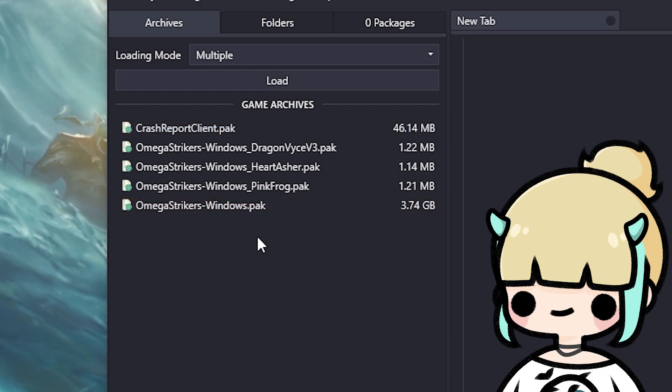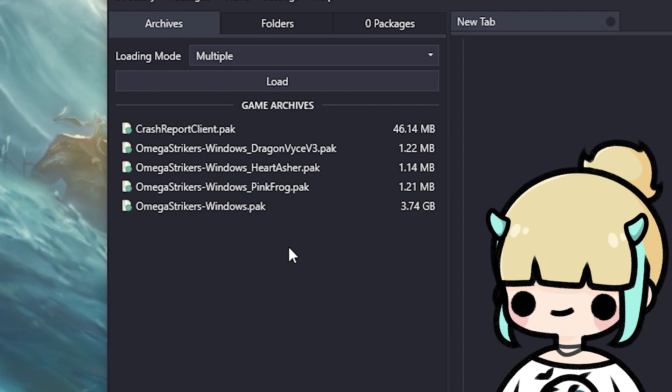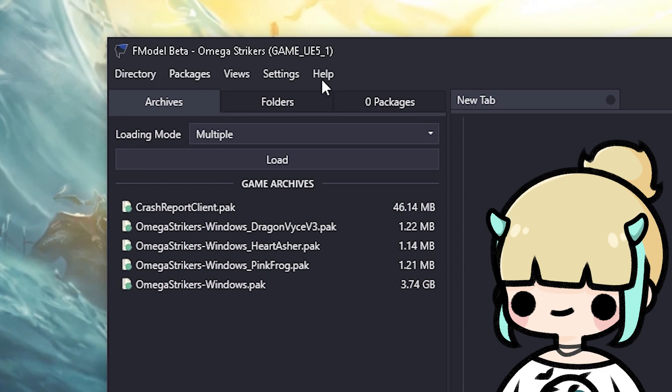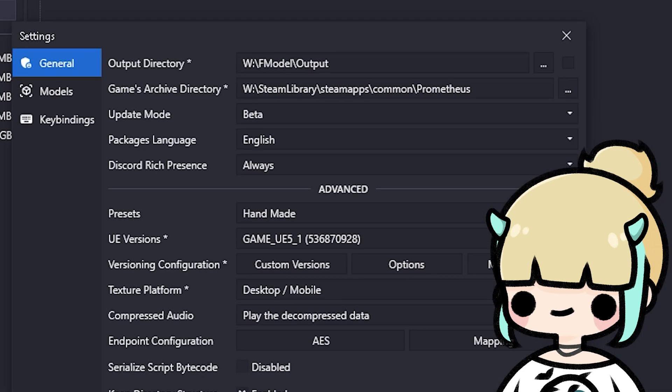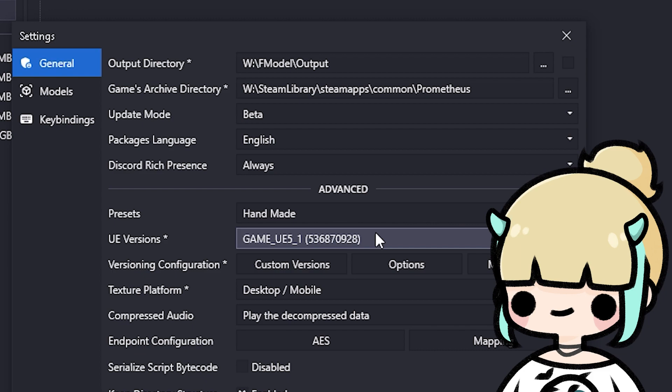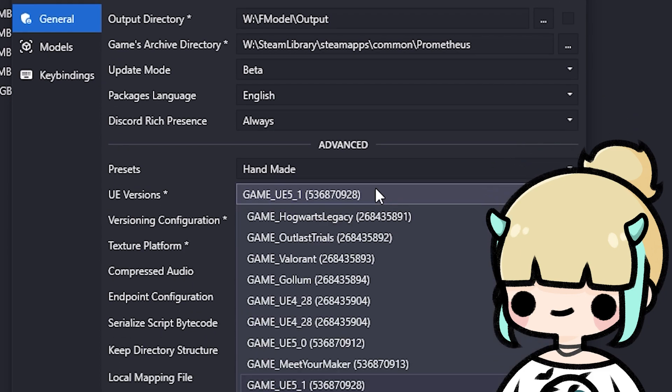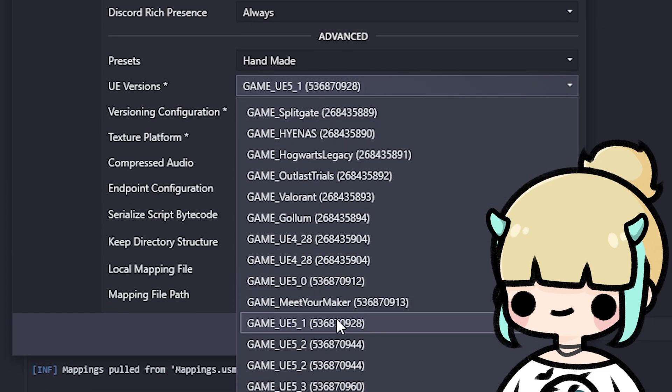so in order to do this we have to go to the top and press Settings. A window should pop up, so you should see this right now. We need to change the client's UE version to match the game's UE version. Currently, the game is on UE 5.1, so we will select the UE 5.1 option.